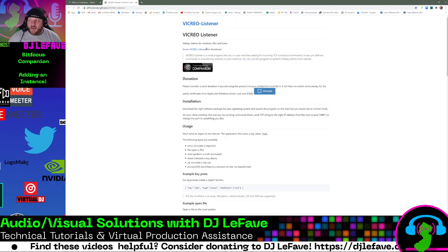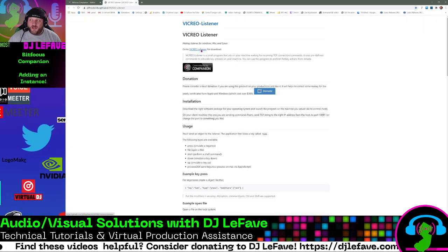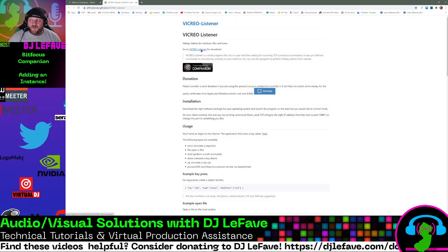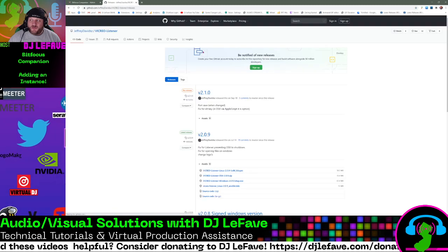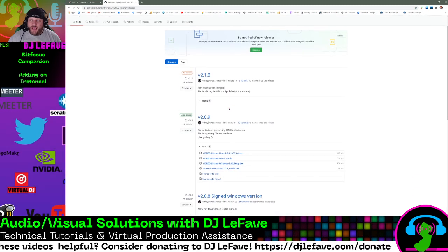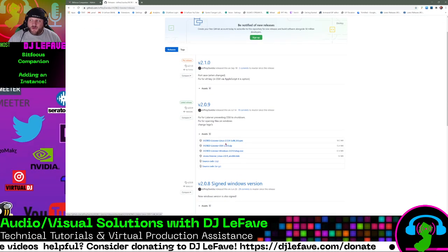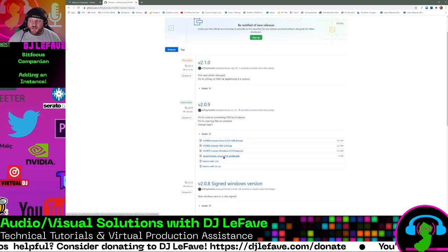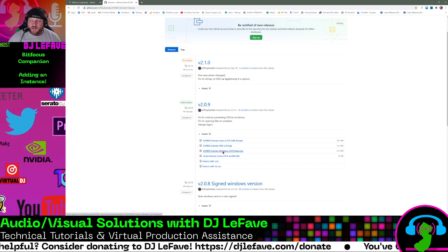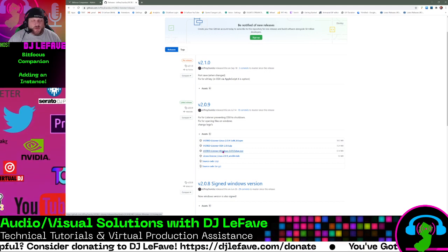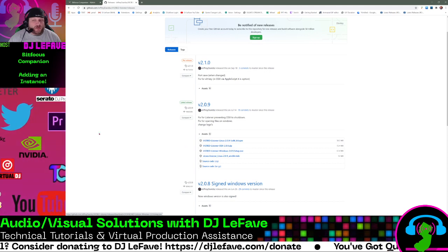You go to this page, click on go to Vicryo releases for download. And right here, you have the different options to download and install. I did the Windows install.